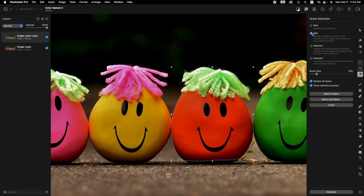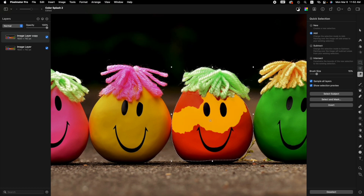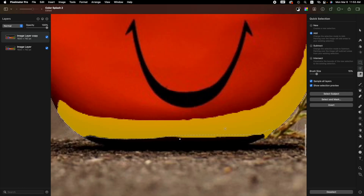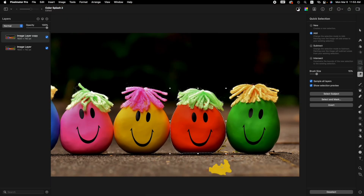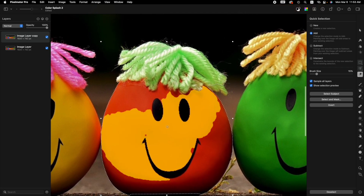Sometimes when you start with this tool it will be on "new," but if you release your mouse and need to continue, make sure the mode is on "add" so the new area becomes part of the selection. When you come down to the bottom, the black part of this rock figure is matching the ground area, so it's not really necessary to select down there since it's black anyway — just leave that.